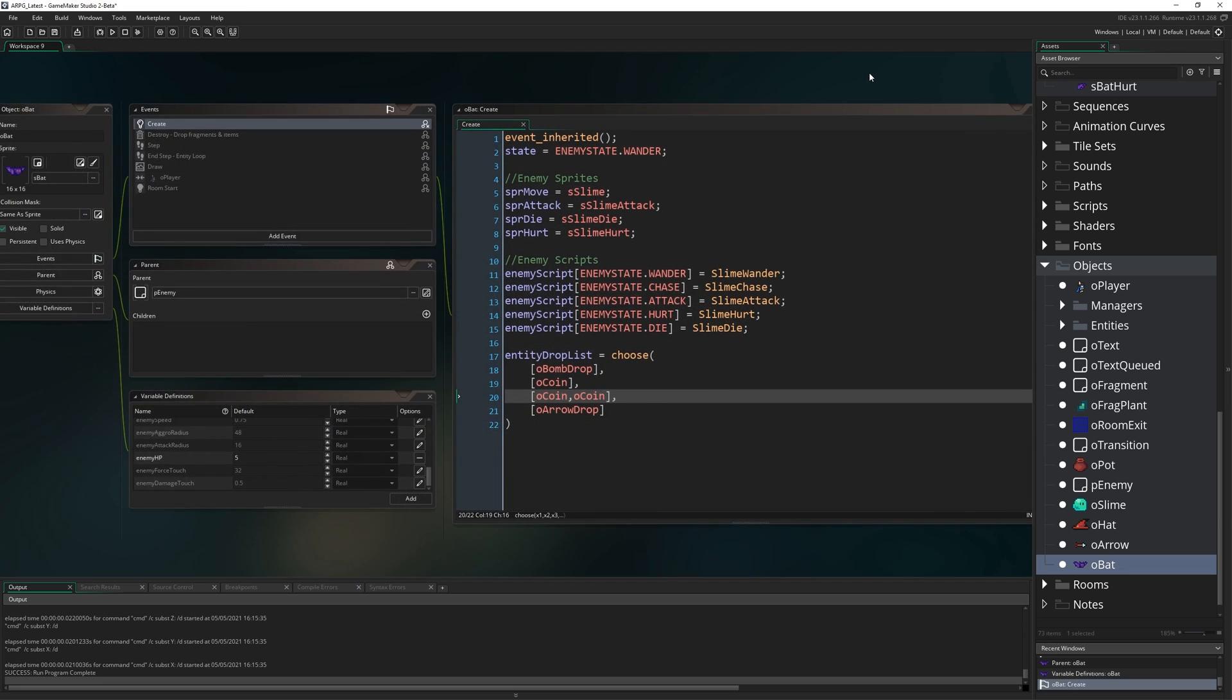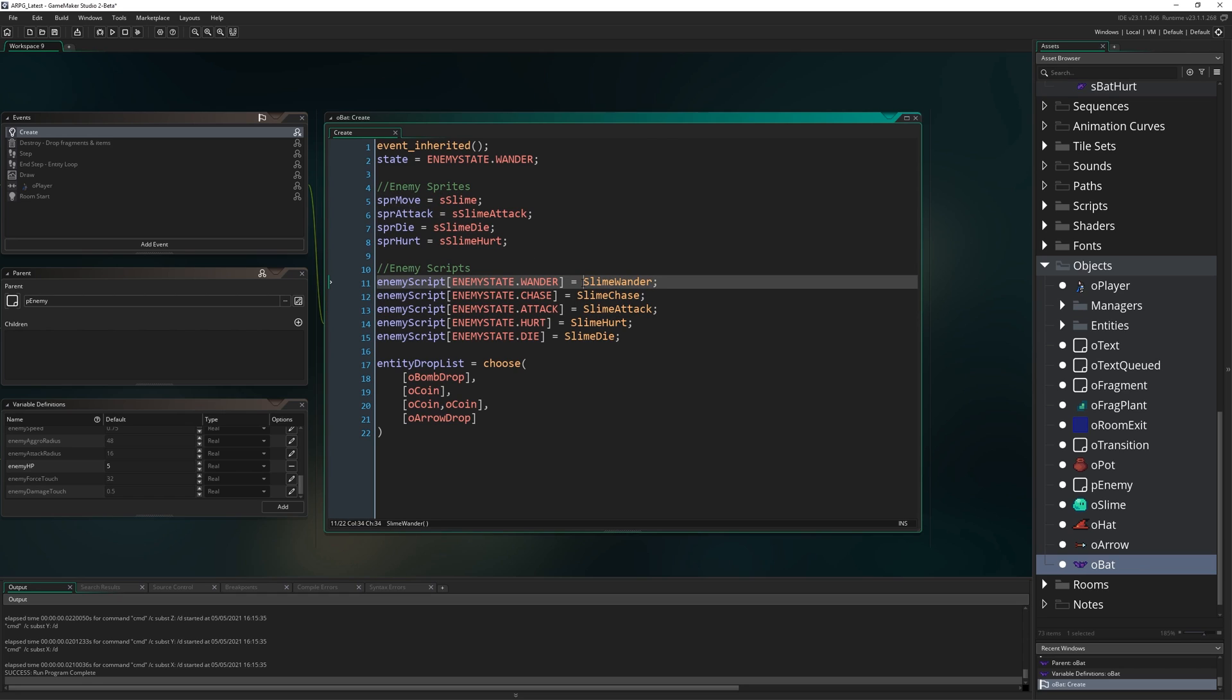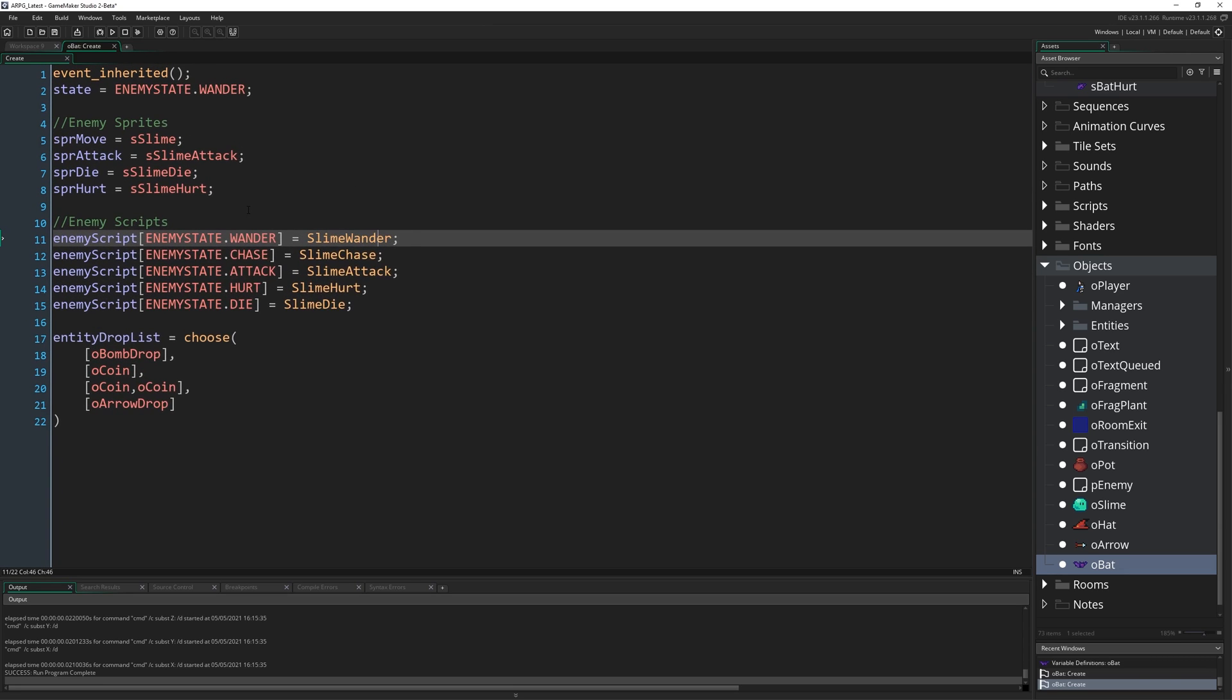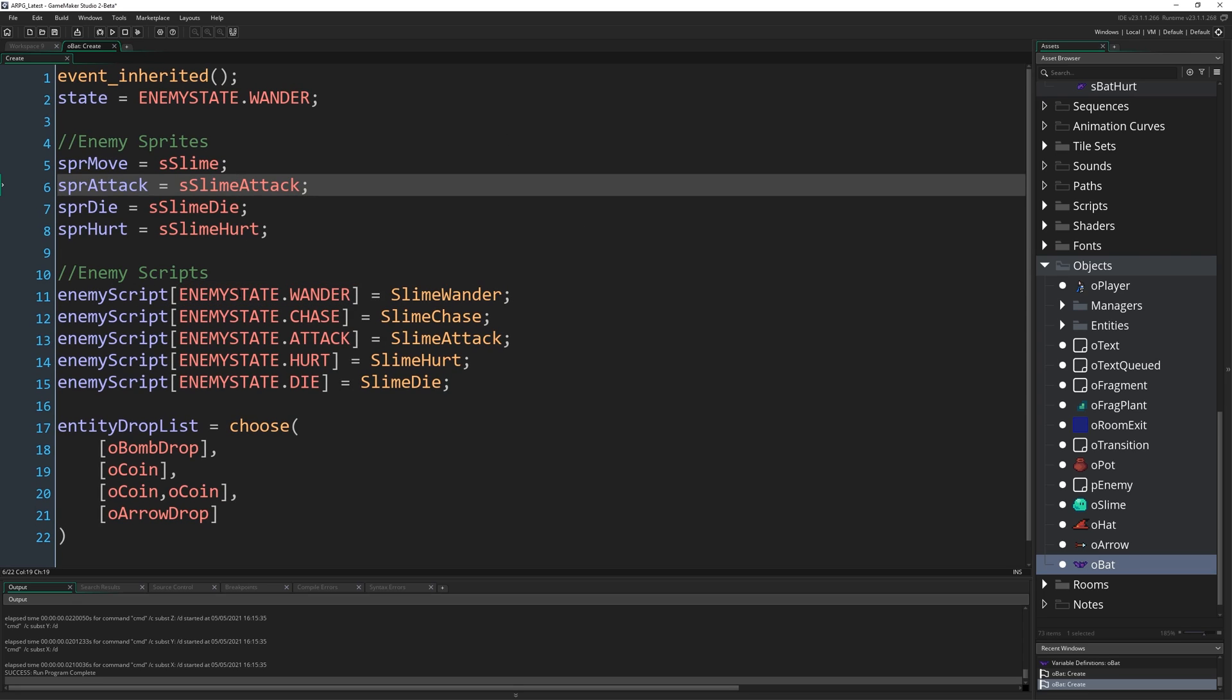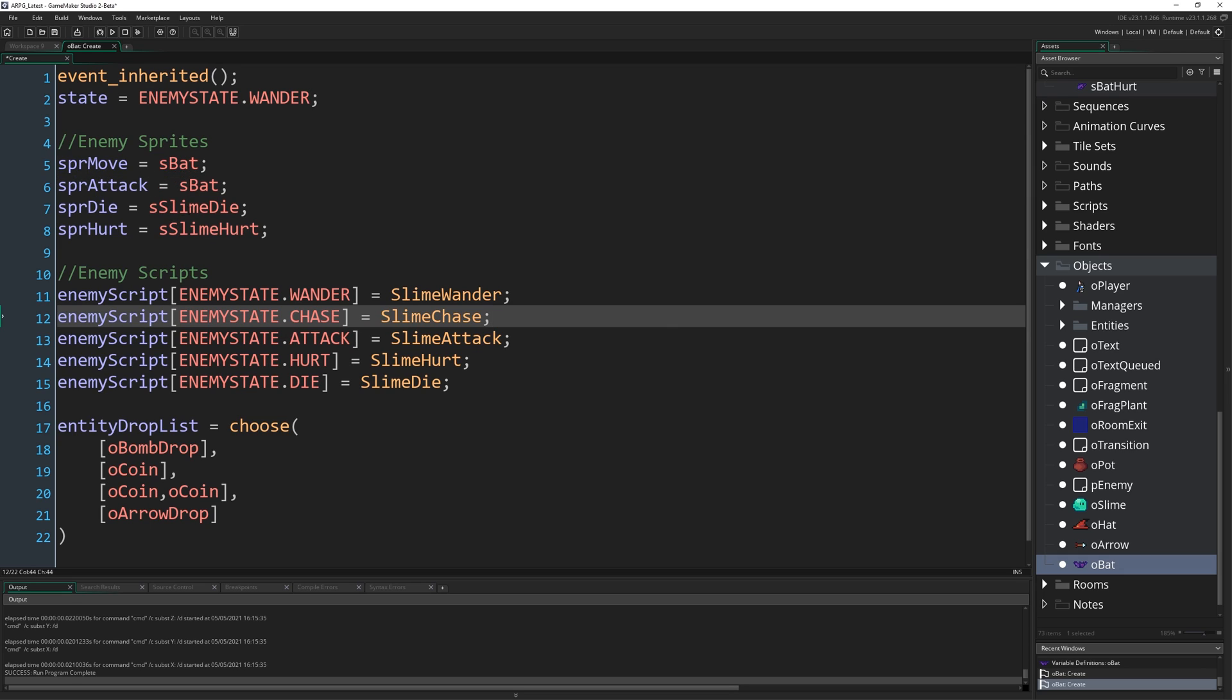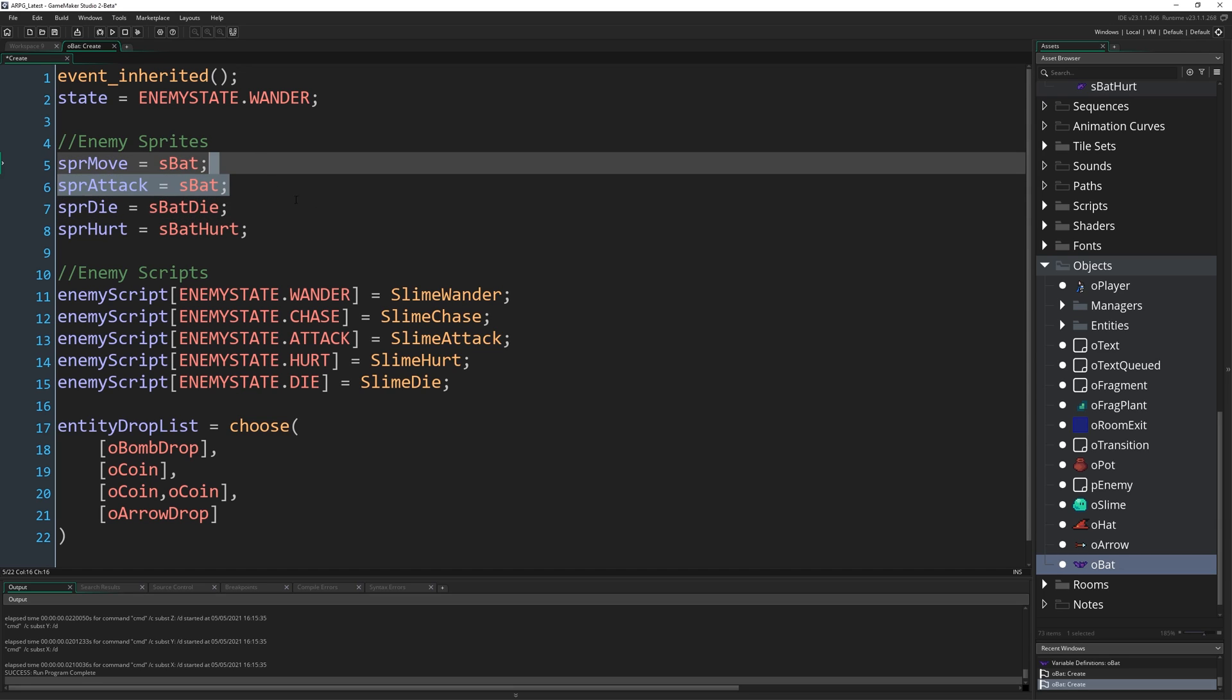The main thing we're going to do is open up the create event. This is where we had all of the scripts set up and the sprites set up for our slime. What's great about just duplicating this object is that we can just use this as a template to fill in all of our bat sprites and all of our bat scripts. Spra_move we're going to change from S_slime to S_bat. Spra_attack we're not actually going to use, but just so that we have something in there I'm just going to put S_bat in there as well. Spra_die we're going to change to S_bat_die, and spra_hurt to S_bat_hurt. So that's all the sprites set up.